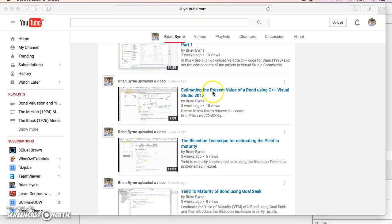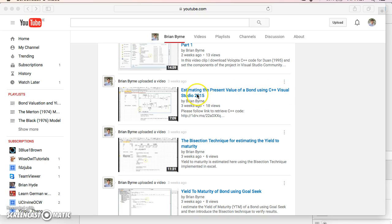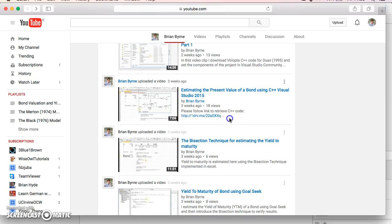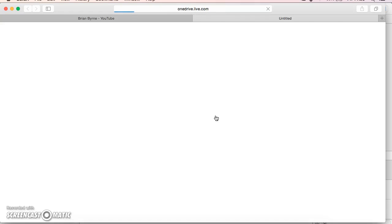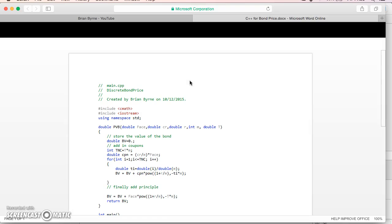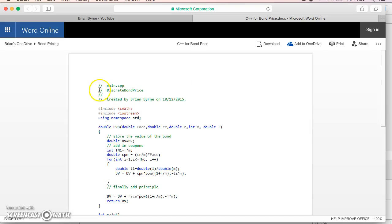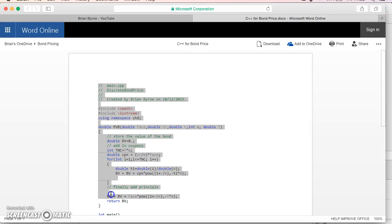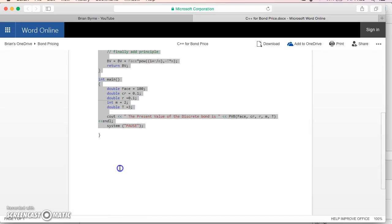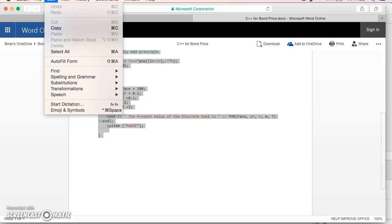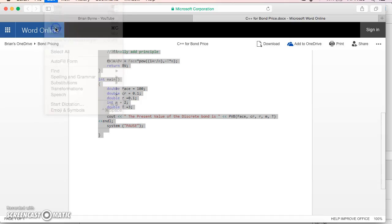In this video, we'll estimate the present value of a bond using C++. I've embedded a link that opens into OneDrive where you can access the code for estimating the present value of a bond. I'll show how to set this up in Xcode.